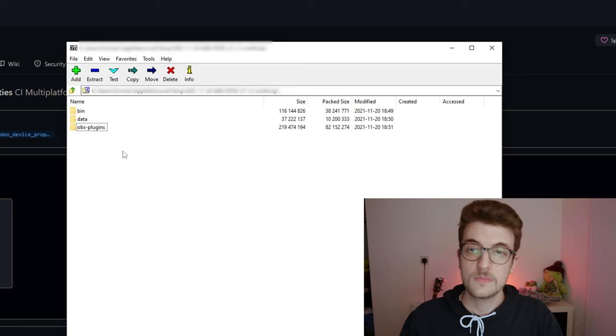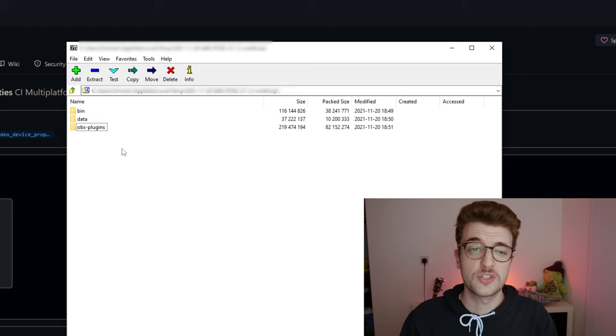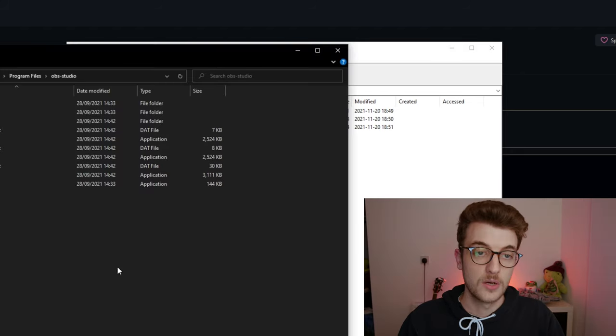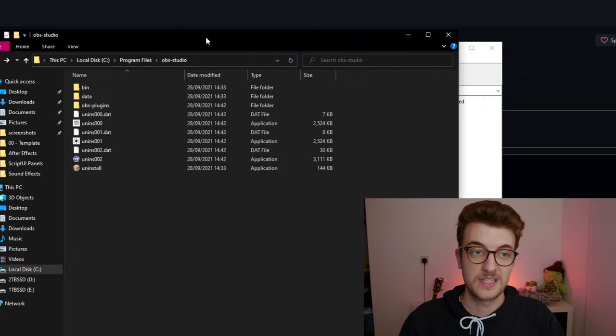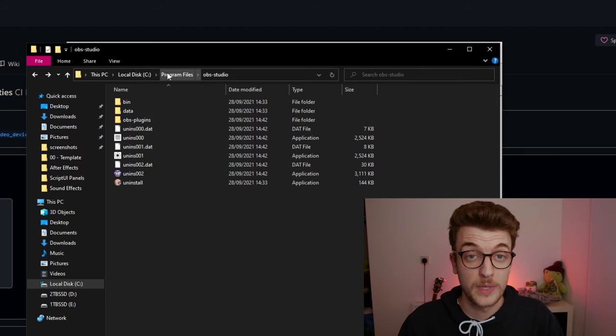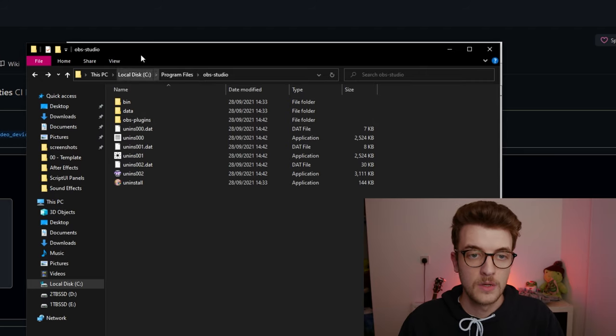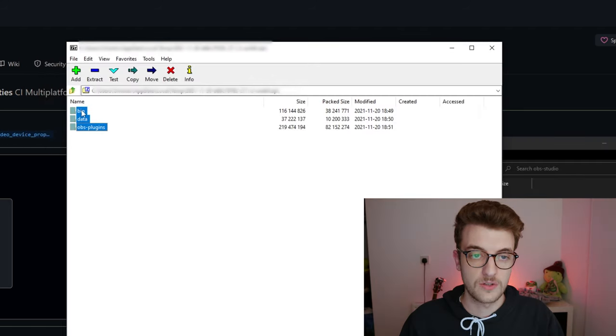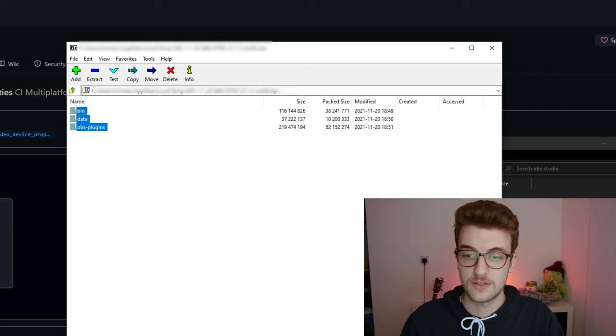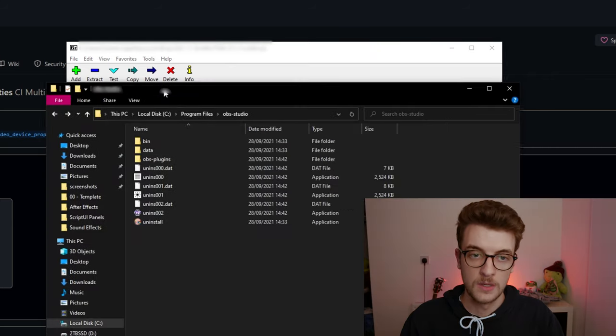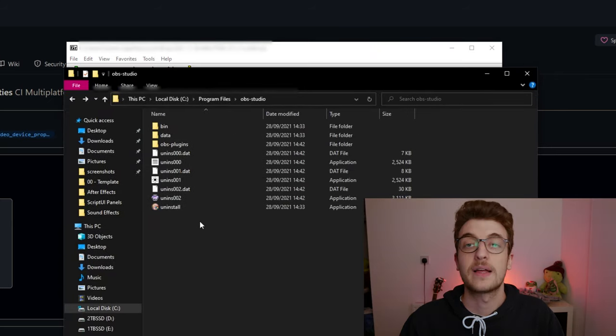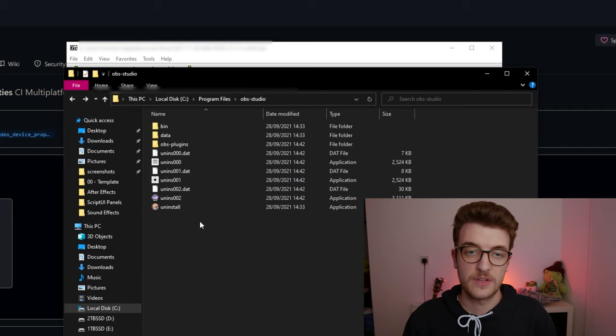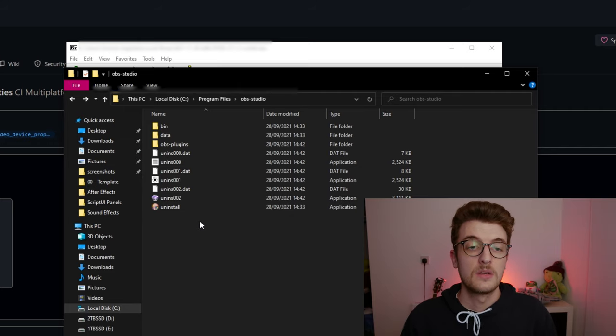Now the solution that I done was I went to my OBS install file which is here, C Program Files OBS Studio, and I simply selected all of this and dragged it in. Super simple. It will ask you to replace some files and skip some files. I just hit replace all.